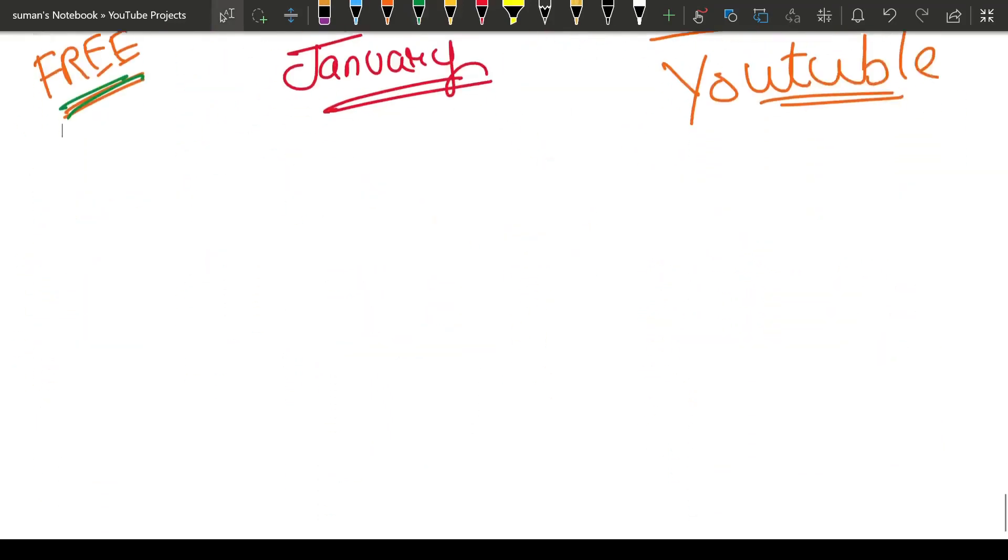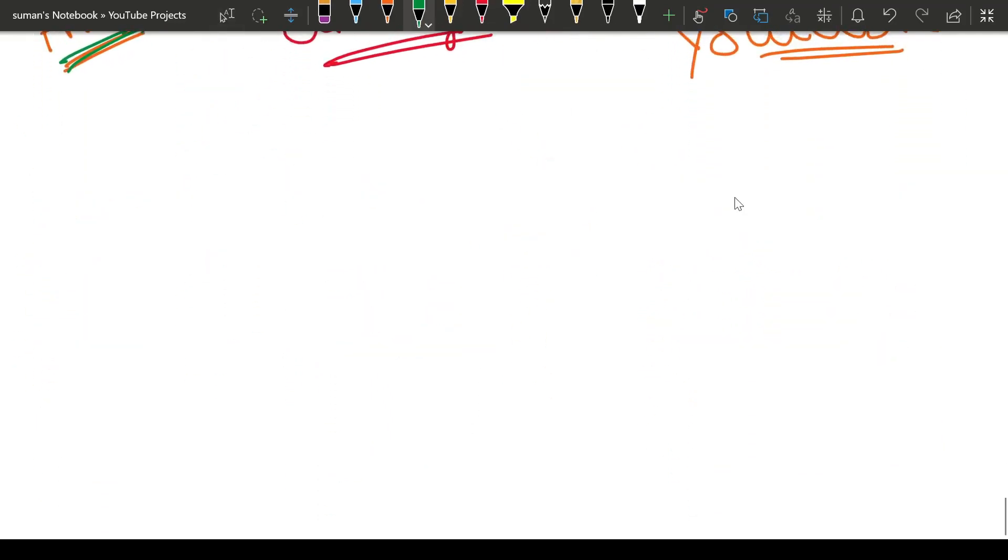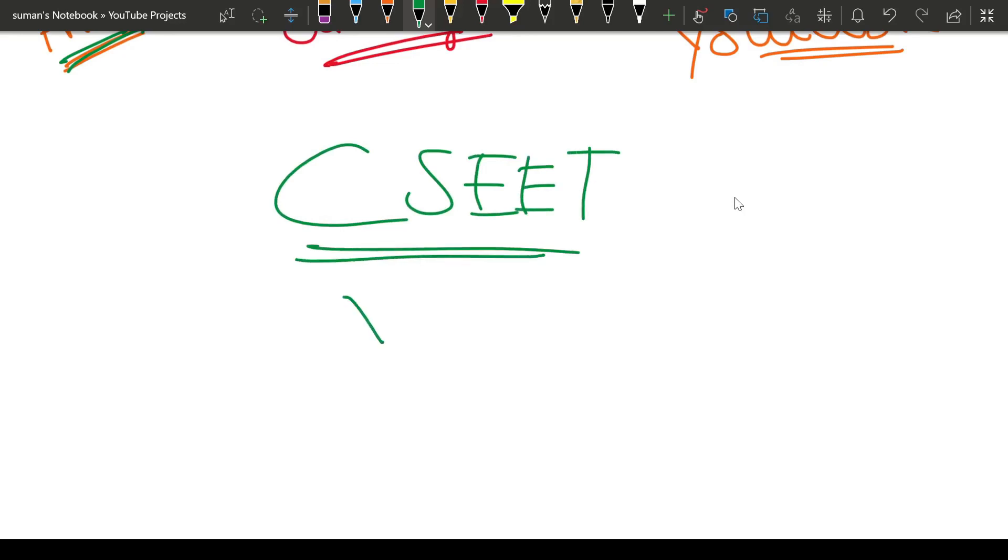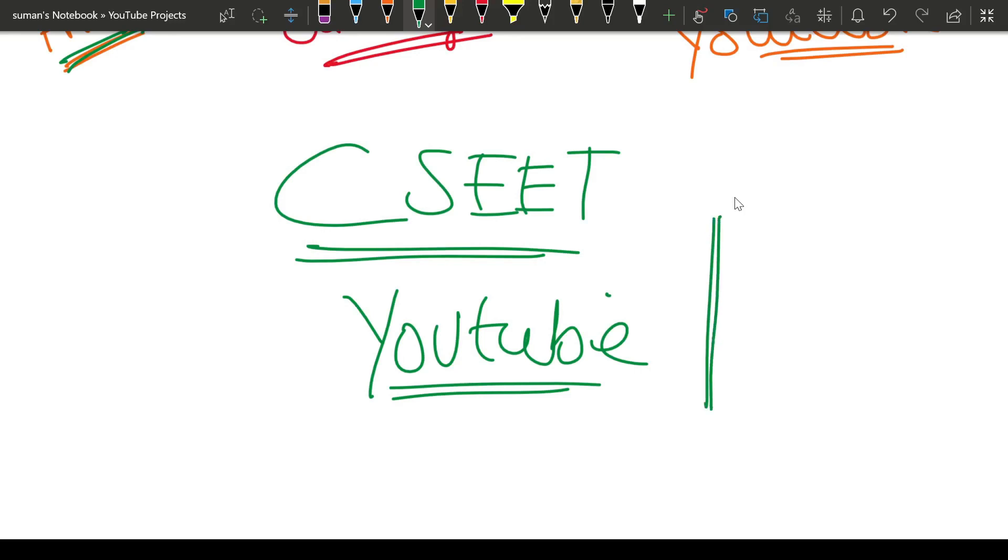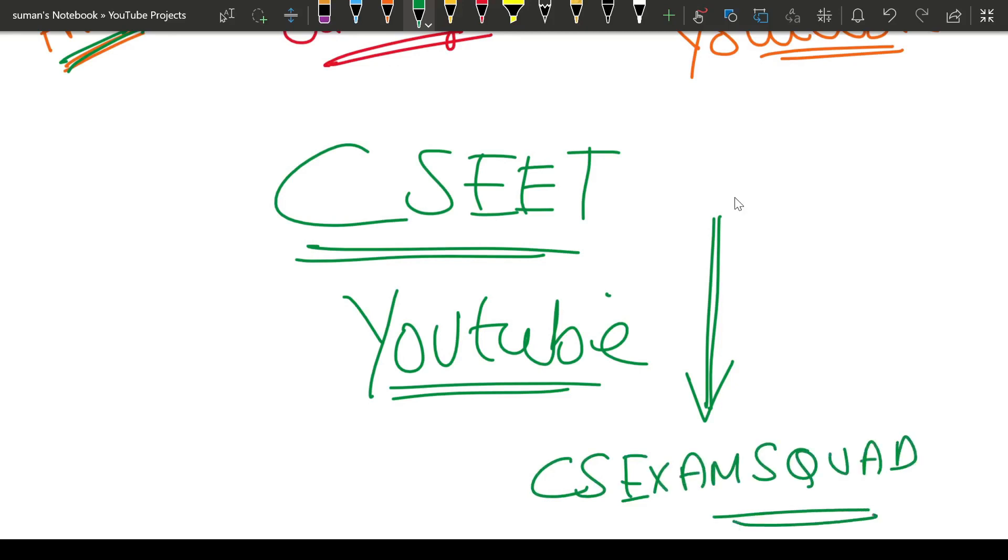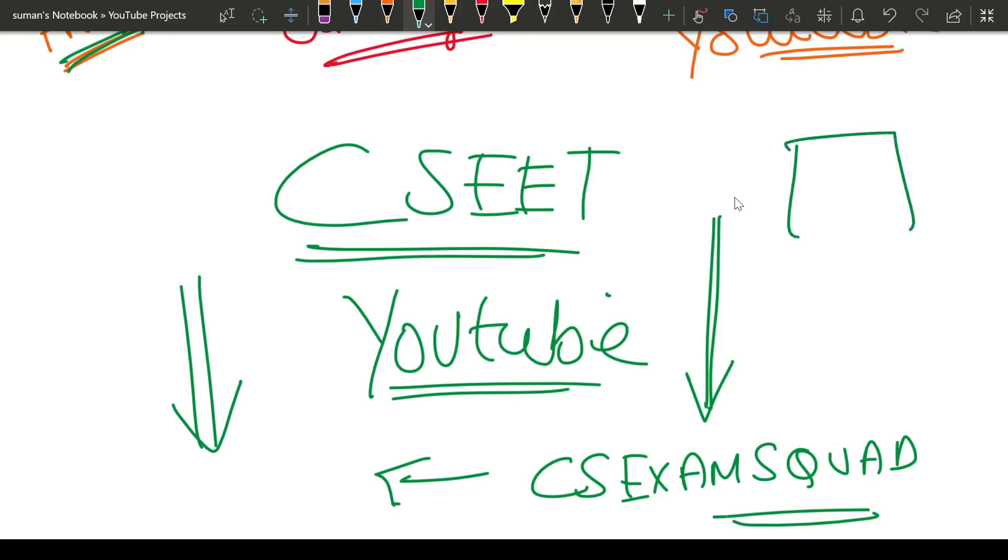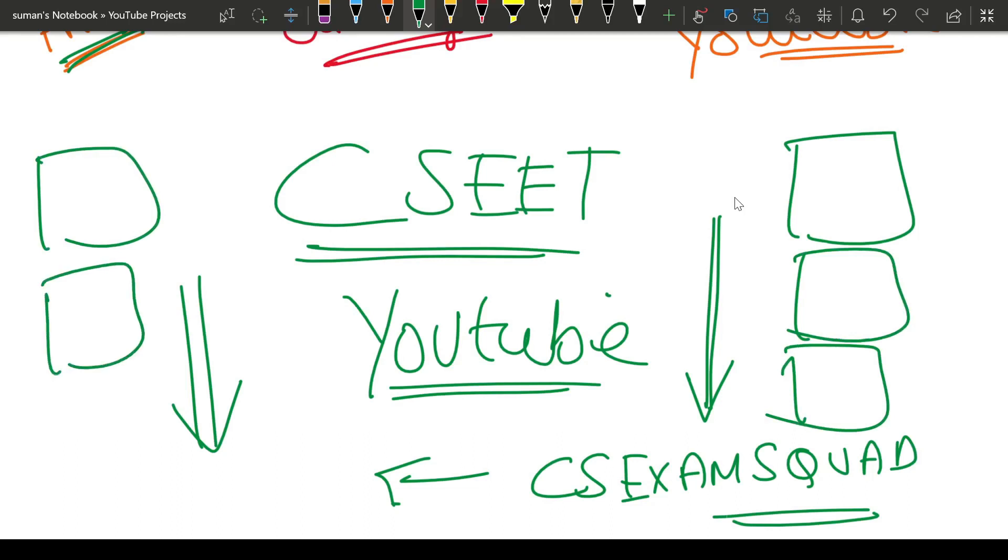When this CSET was announced, on YouTube, you can check any channel. The first one to bring the concept of free lectures was CS Exam Squad. You can take out any video, check my first video for CSET, check the date. Check any faculty on YouTube, when they started. As soon as CS Exam Squad started making all videos free, even big institutions had to make it free because they were not gaining any revenue from there. Because all students thought, why should we pay money when CS Exam Squad is already giving free lectures?